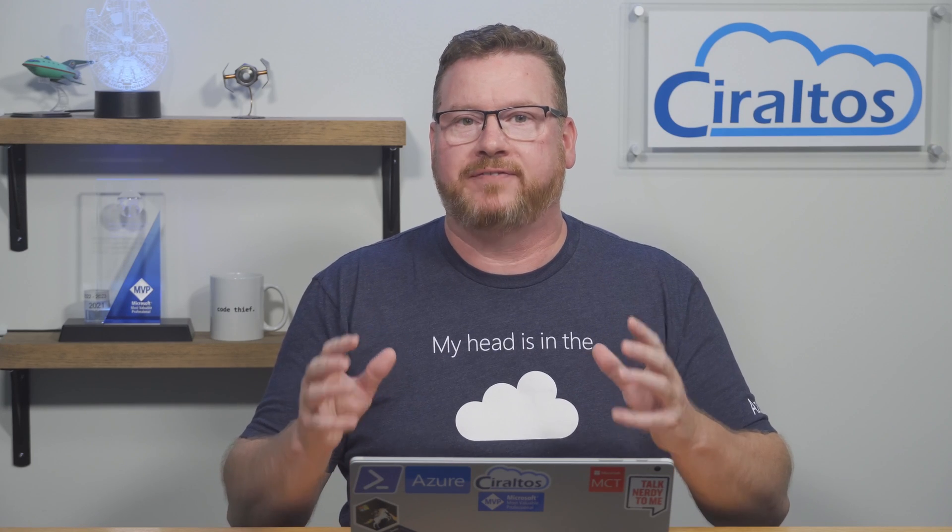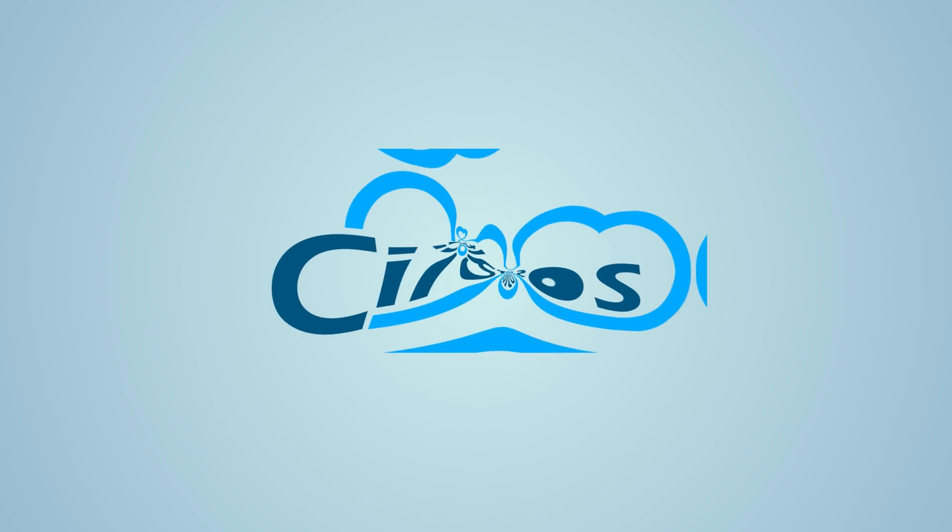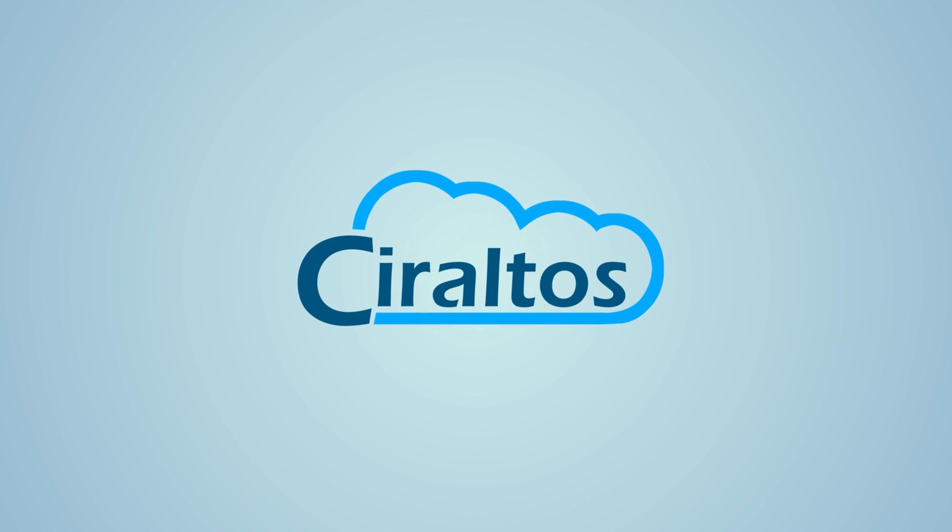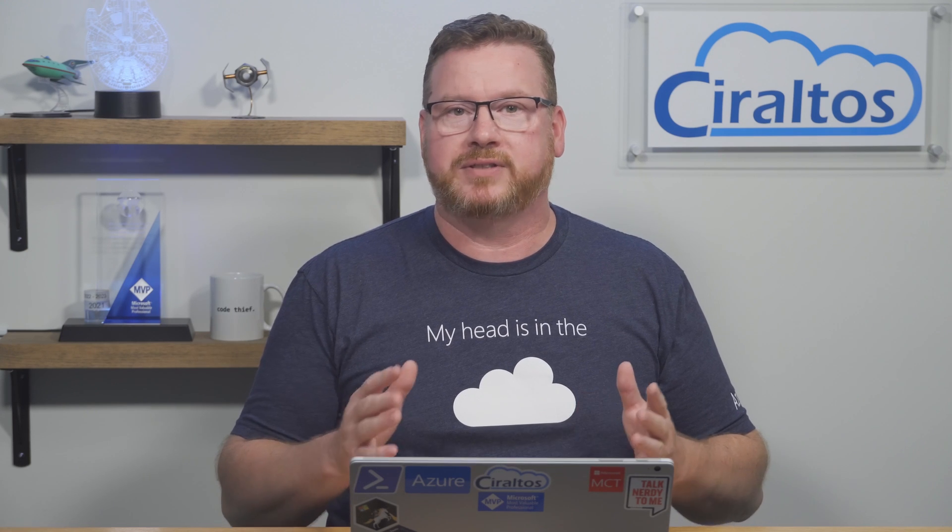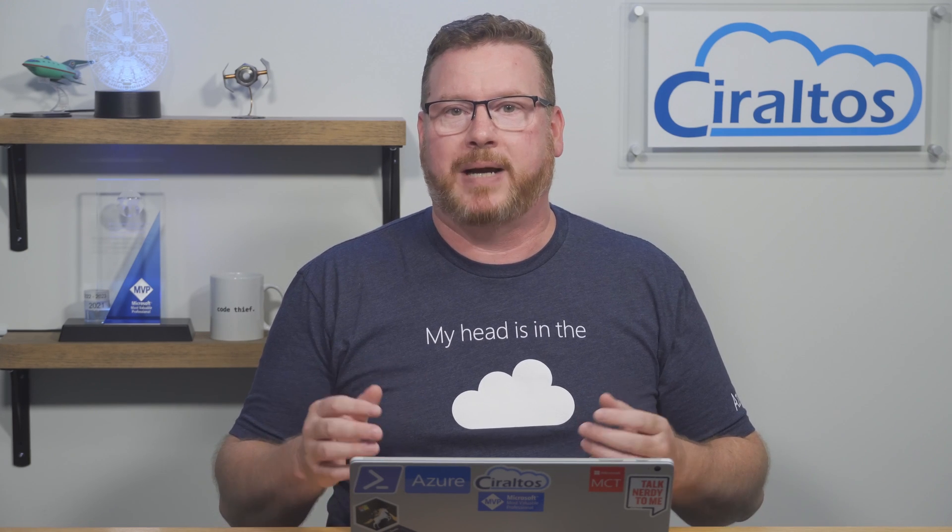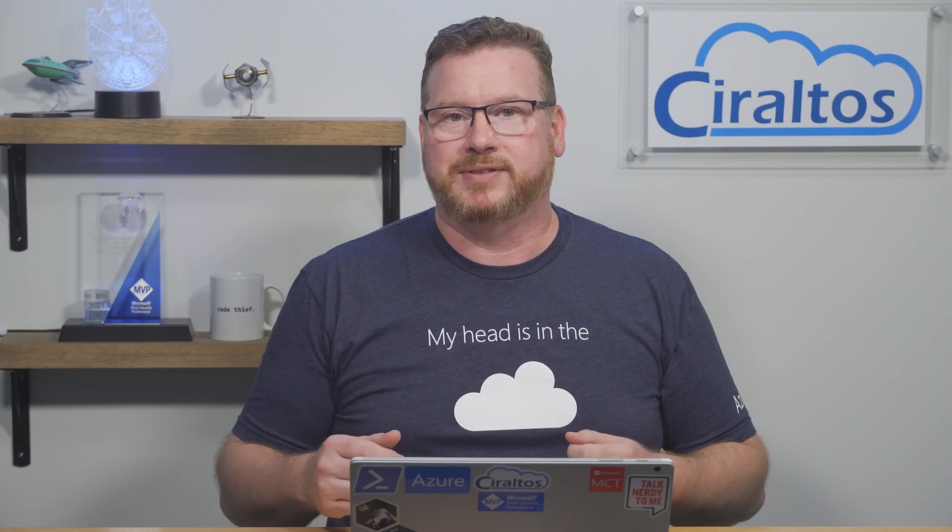In this video we get started with Microsoft Graph and PowerShell. Hello everyone, I'm Travis and this is Ceraltos. Coming up we get started with Microsoft Graph and PowerShell. We'll start with an overview of Microsoft Graph and then move on to some examples.